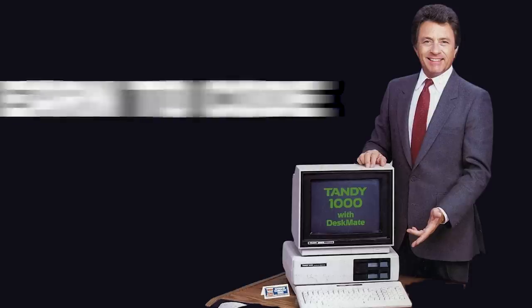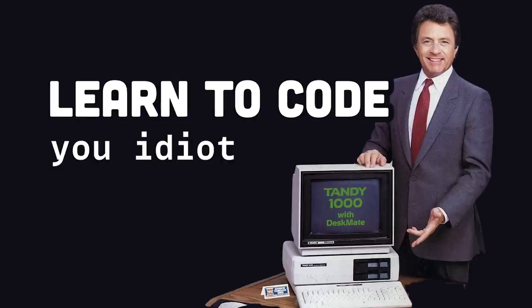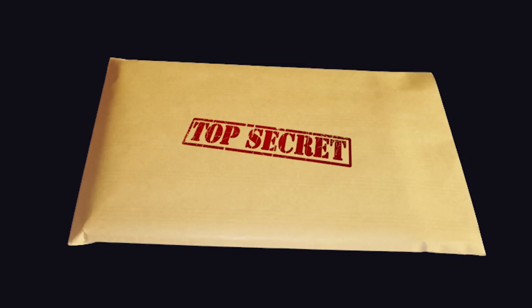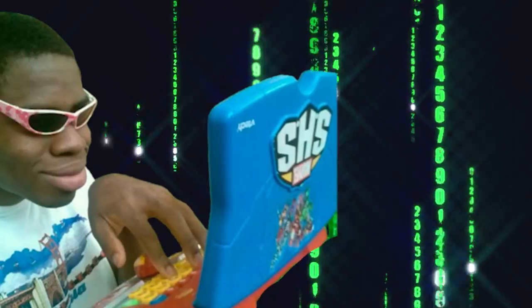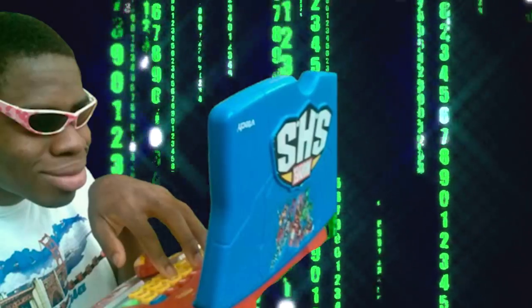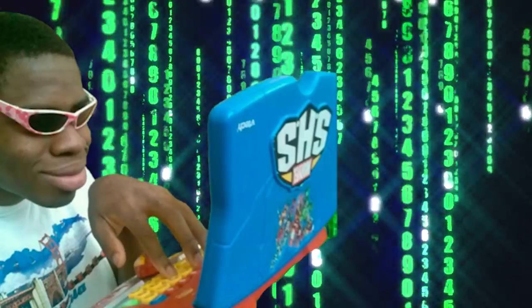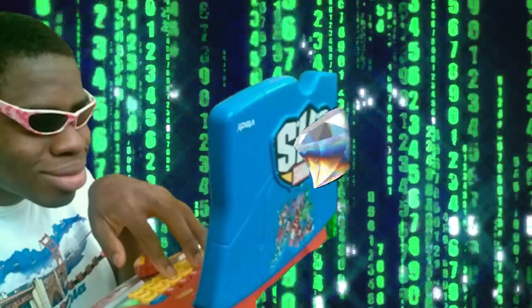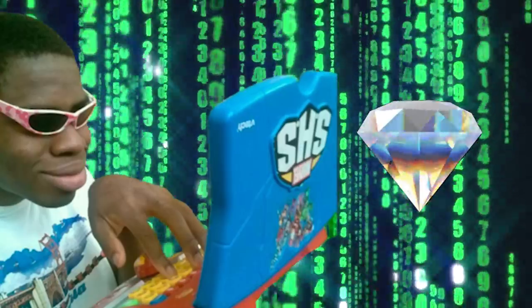But how does one actually learn to code as a complete beginner? Well, the answer is actually very simple. You need to spend countless hours staring at the blue light of a computer screen, hitting the keys until something cool comes out the other side.